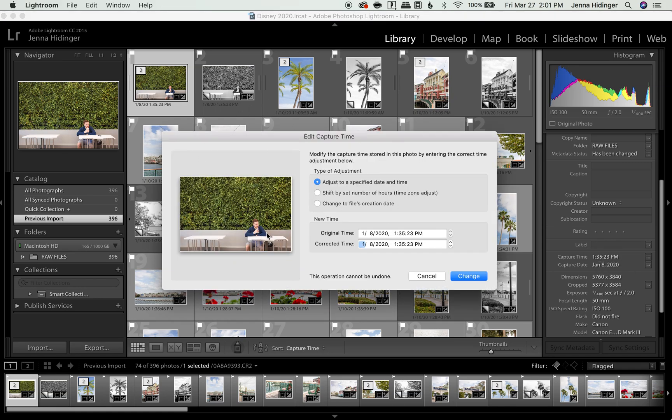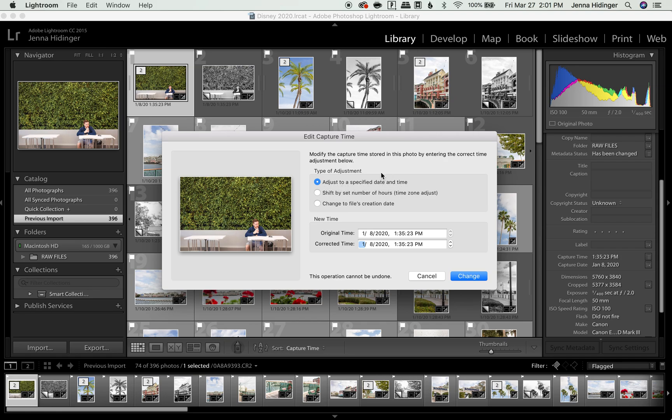I usually don't change anything here. So this just tells Lightroom what you want to do. So we want to adjust to a specified date and time. And this is the type of adjustment we want to make. So you'll go here to new time and see that there's an original time area and there's a corrected time area. Now we know we don't want to keep the original time, so we're going to be working in the corrected time area.